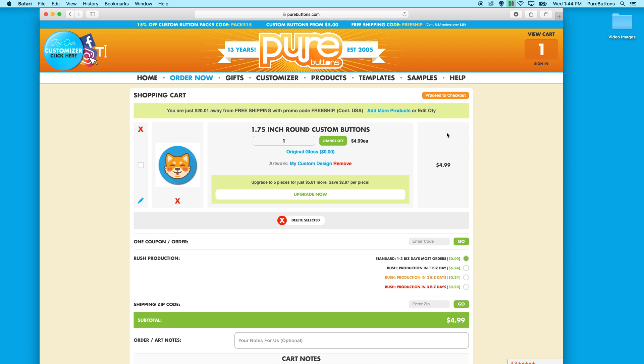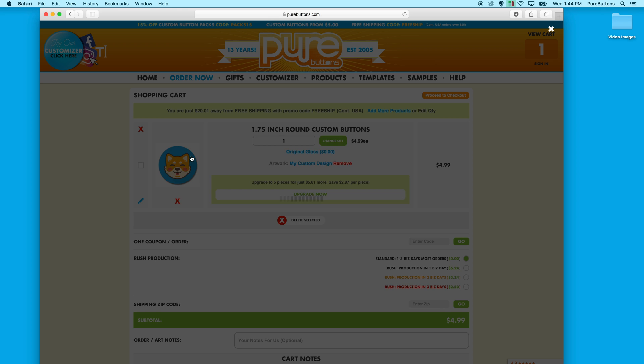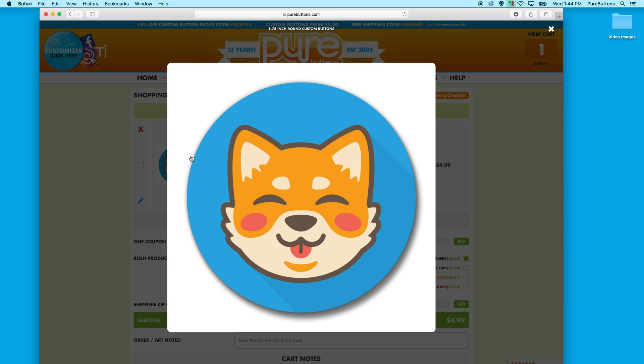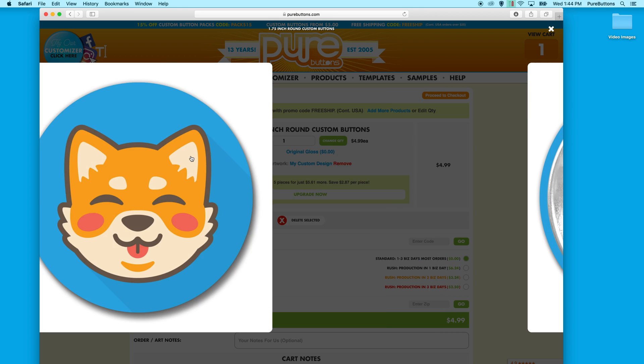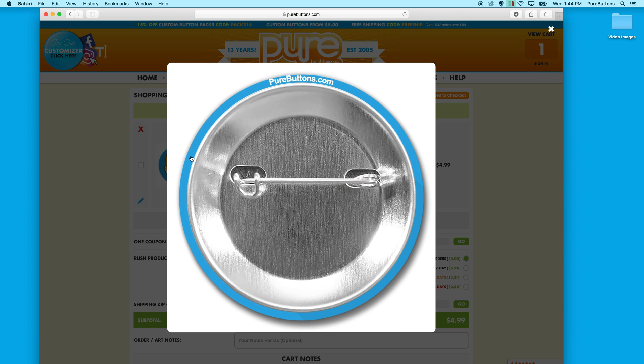Within seconds, you're viewing your custom product in your cart ready to check out. You can click it again in the cart to view the proof once more. And the back.